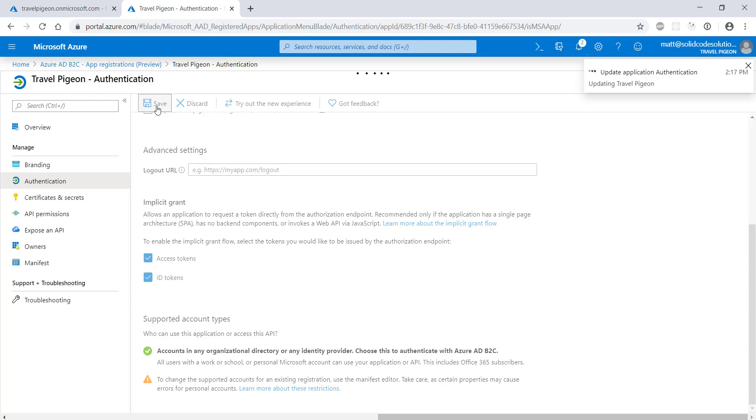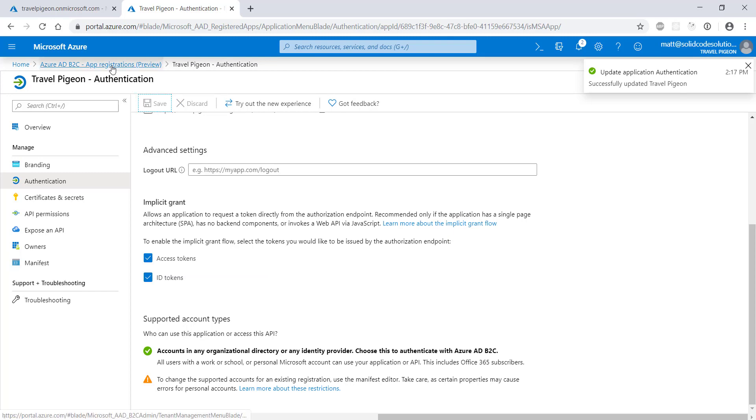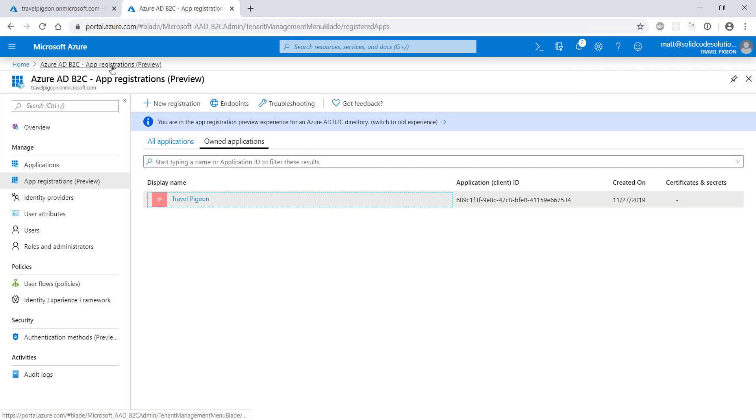Now that we've registered the application we're going to create and enabled the implicit grant flow, it's time to configure the authentication policies that our tenant will support. Navigate to the user flow section and click on new user flow.